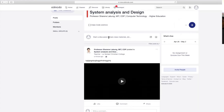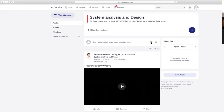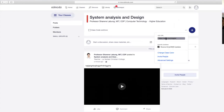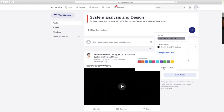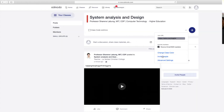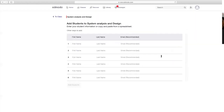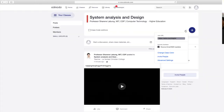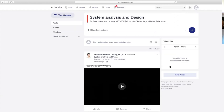Pwede rin silang mag-join using this URL. Pagka kinapin ninyo yan, yun yung ipopost ninyo sa group. Makaka-join na sila sa class ninyo. Then change class color, invite people. Pwede kayong mag-invite ng teachers na hindi pa member ng Edmodo. Advanced settings. Yan yung pinaka-umpisa, dyan na ninyo mamamanage yung pinaka-class ninyo. Gusto pa ring mag-add ng class? Ganun pa rin ang gagawin ninyo.